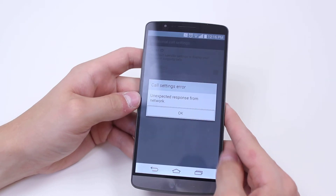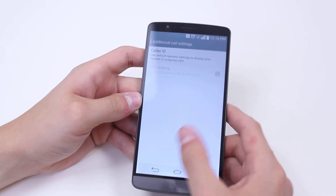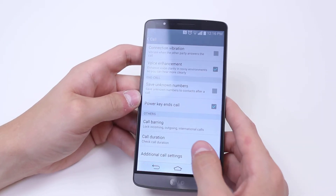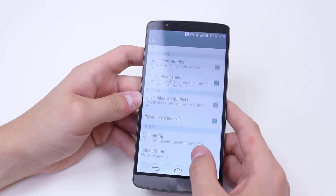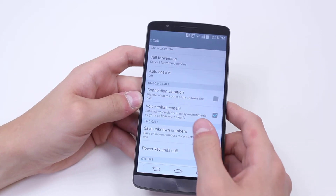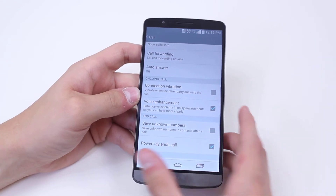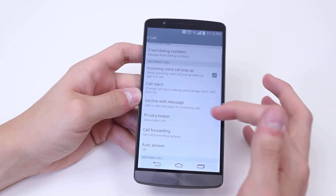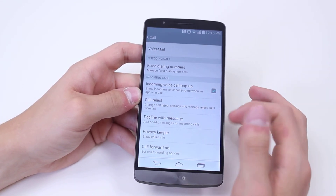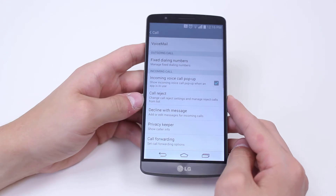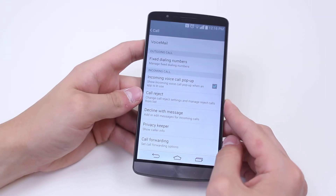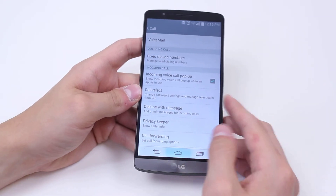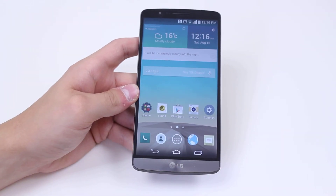So that's just been a quick look at these phone settings on the LG G3. You can go ahead and go into any of these in further detail, have a play around and really customize your G3 to your own preferences. Thank you for watching.